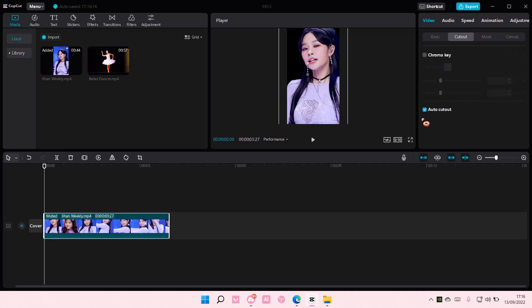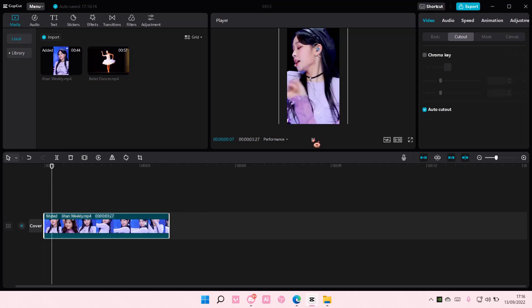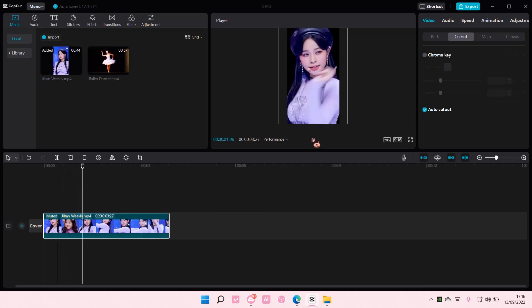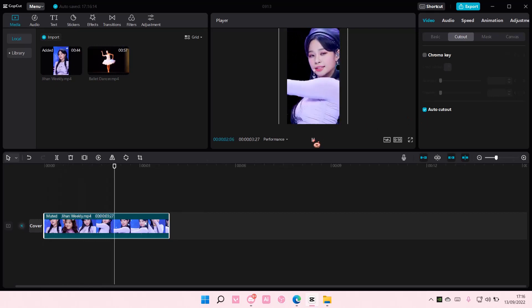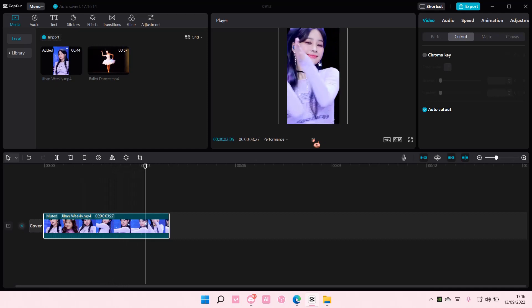And that is pretty much how you can remove a background on CapCut PC. I hope this tutorial was helpful for you guys.